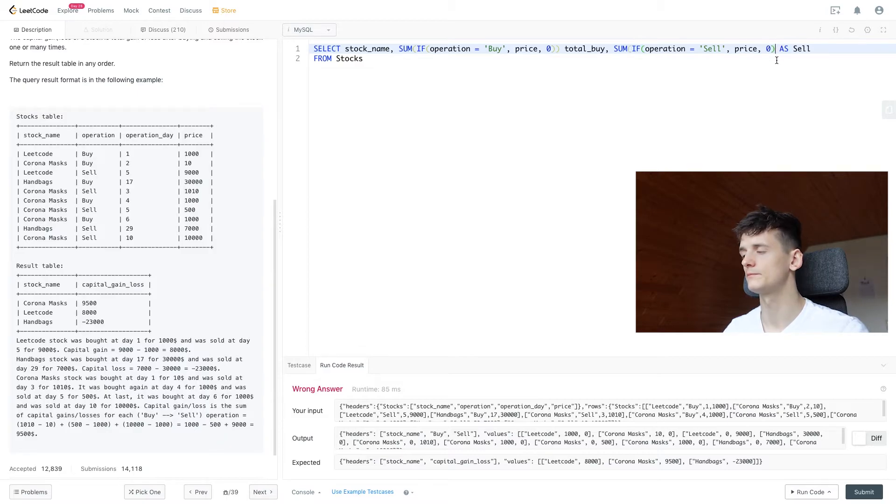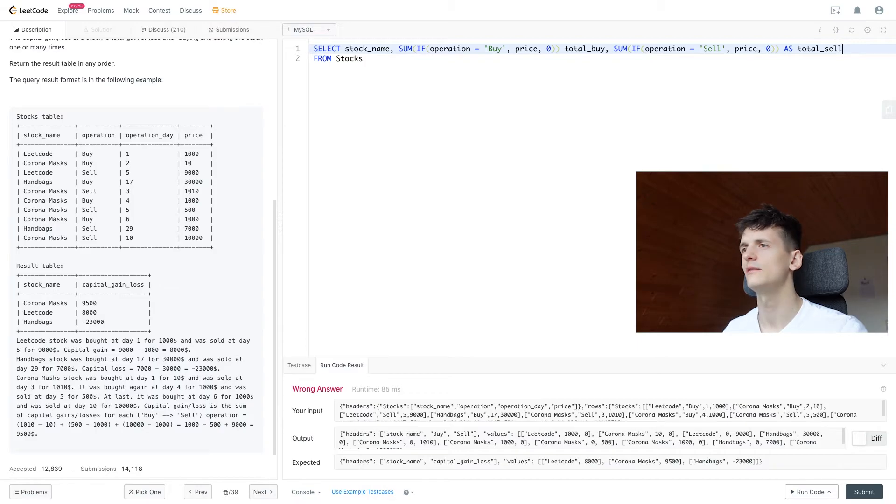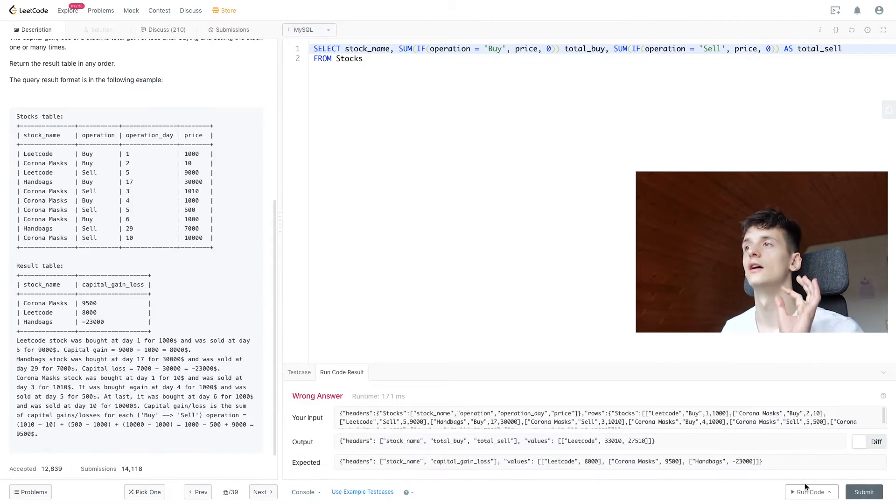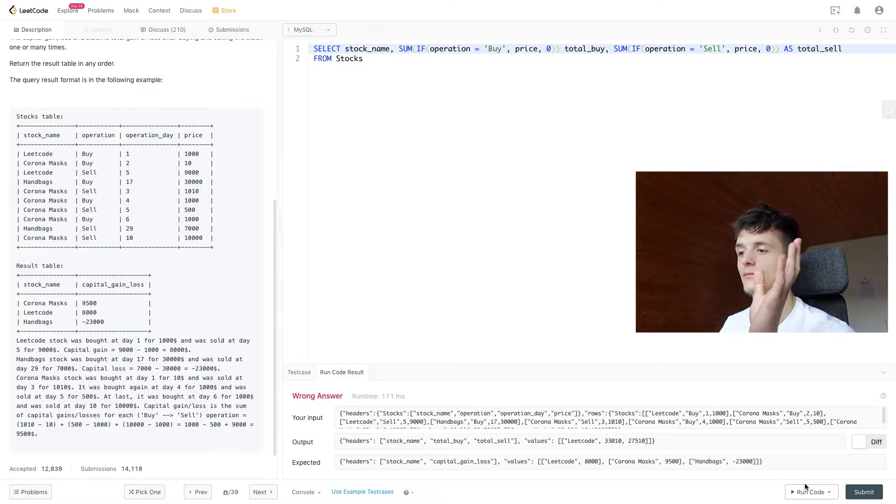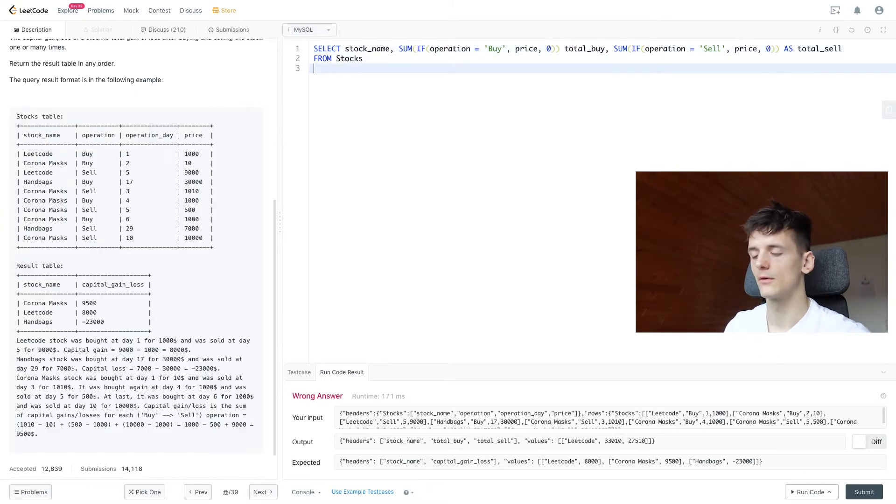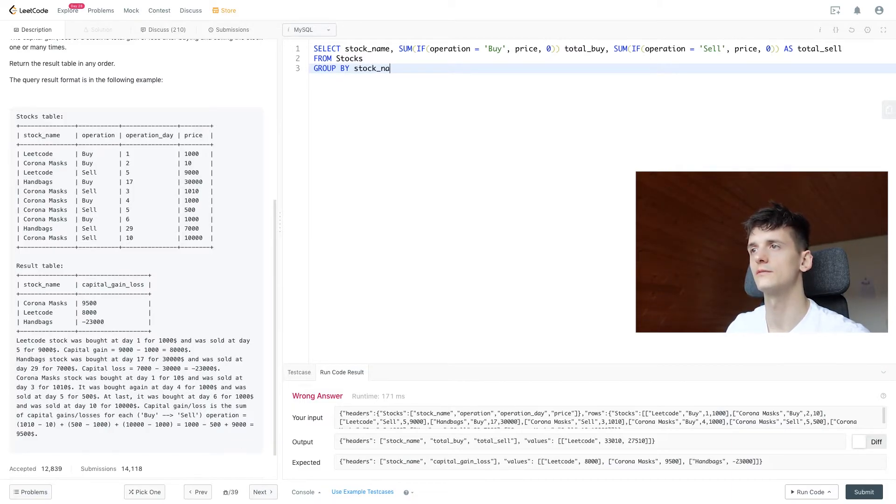So now we should only get one value per stock if we group by stock. Let's group by stock_name, forgot to do that. And we should get the entire amount of price we paid to sell and buy these stocks.